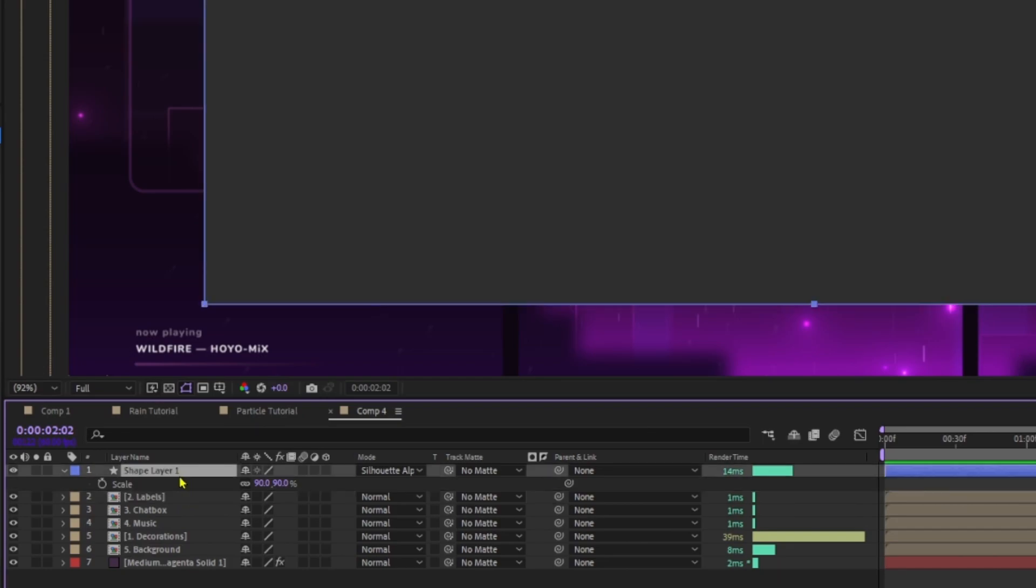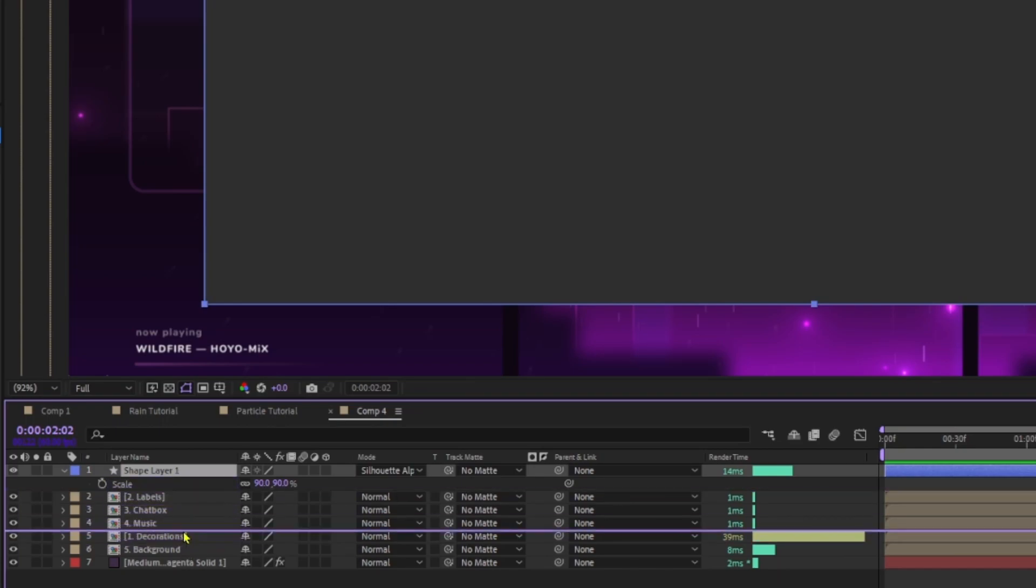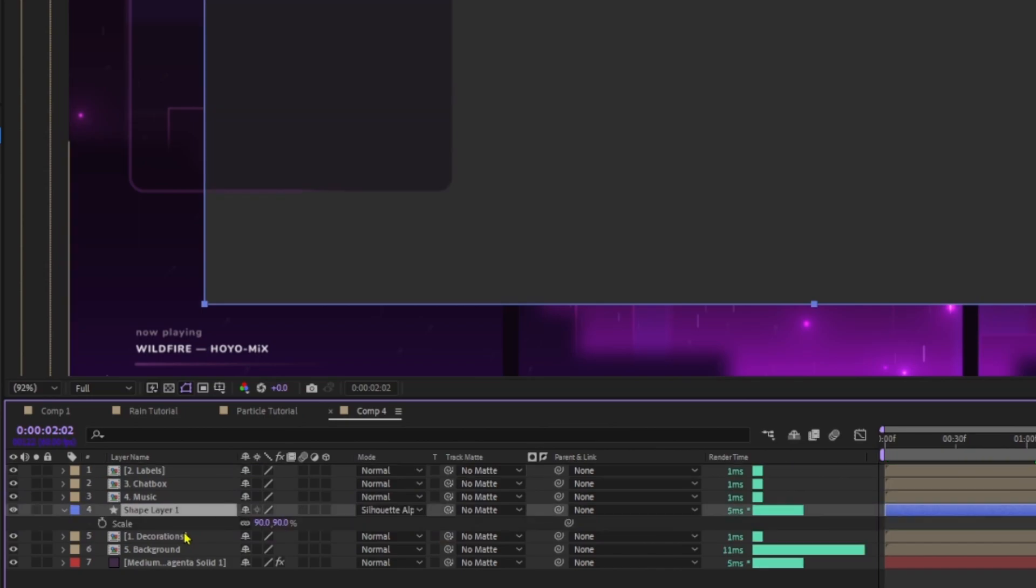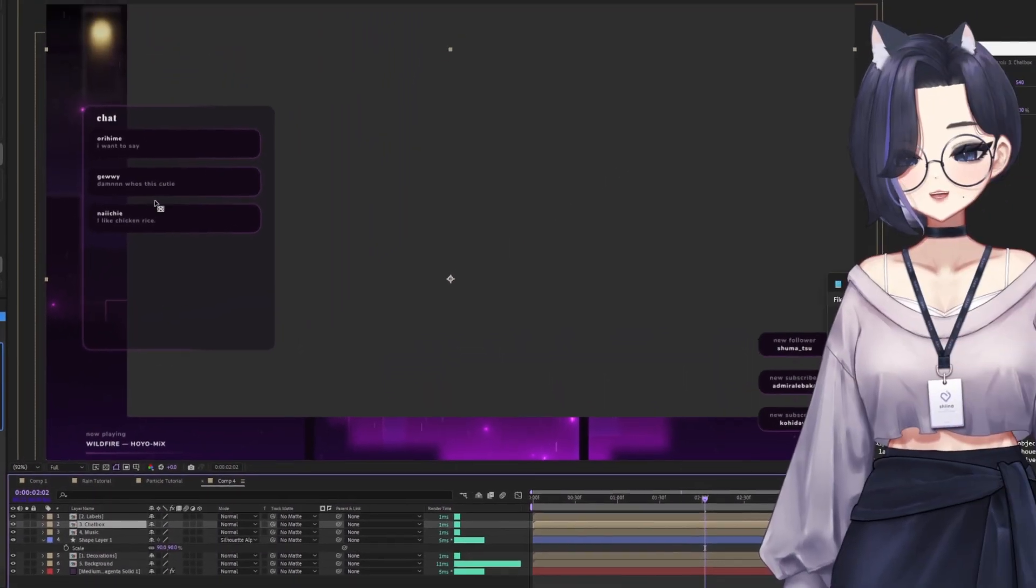So what I'm going to do is drag the shape layer down all the way to just slightly above the decorations and background. And from here, I'm just going to adjust the chat box position.